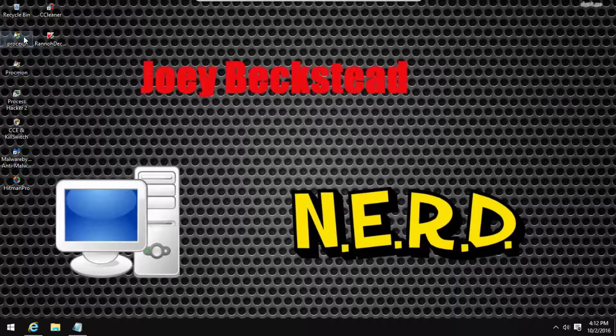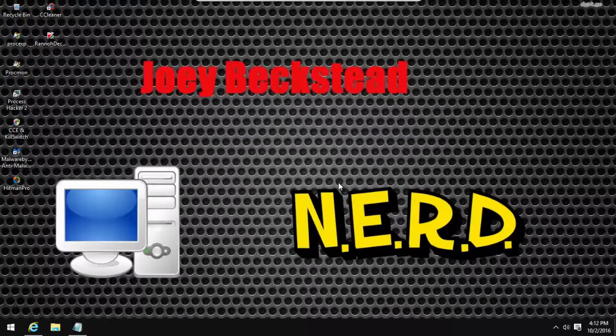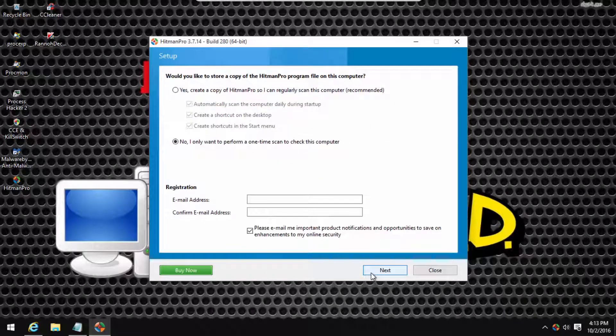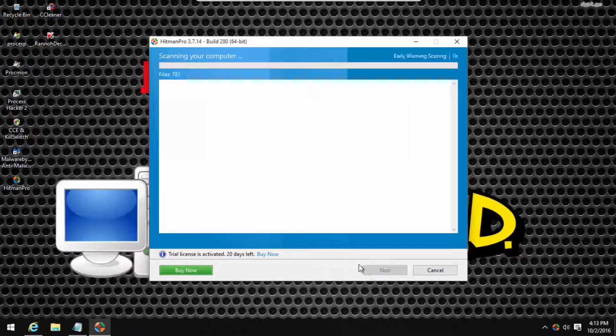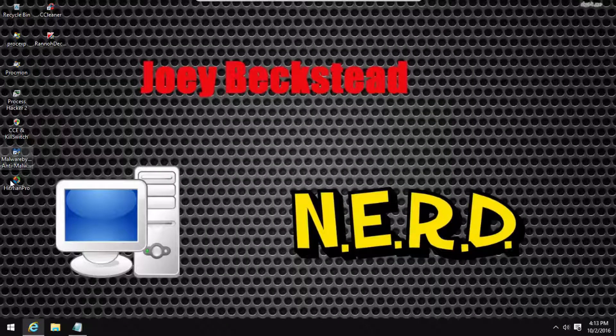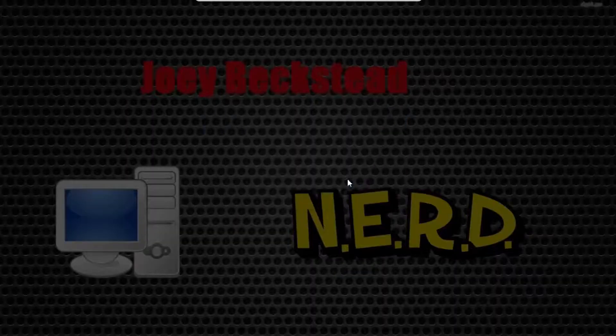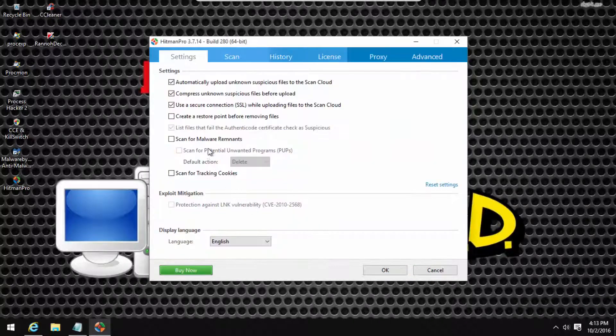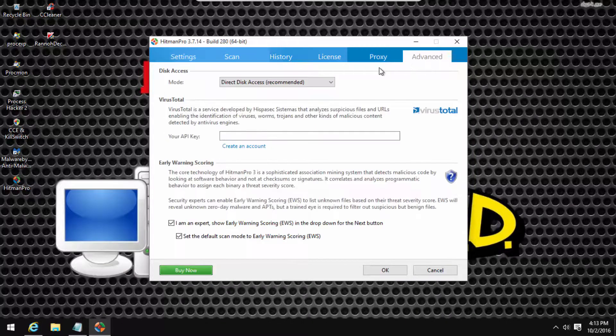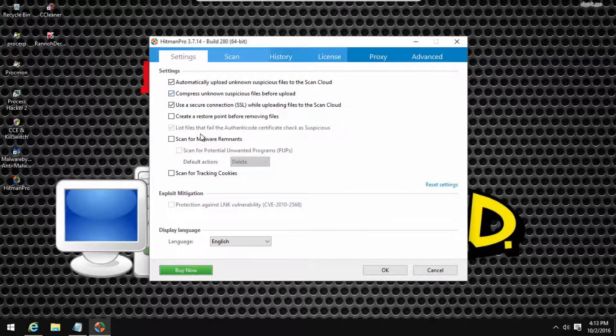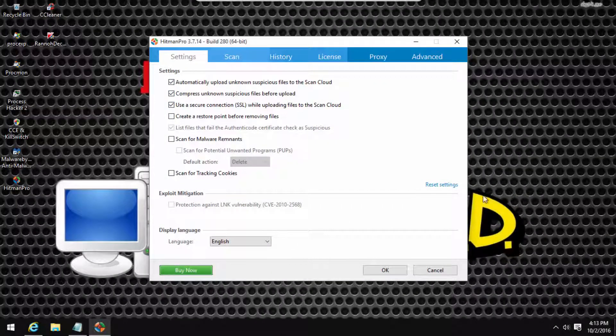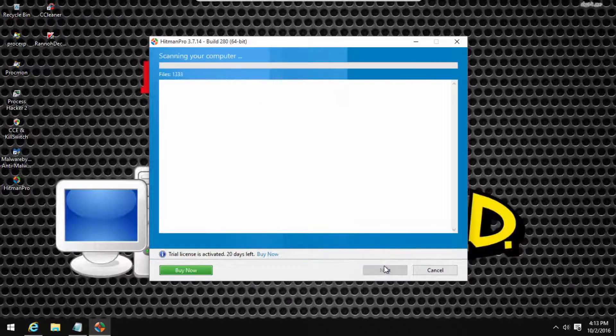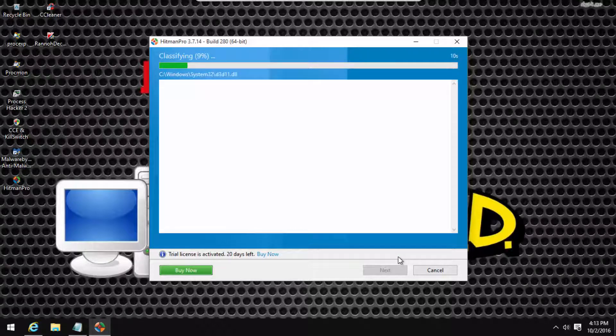So now what you're gonna do is you're gonna run Hitman Pro, and then you're just gonna do a scan. The scan is very fast with Hitman Pro though, so it doesn't really matter, and I do not know why it's doing an early warning scoring. You should have everything checked except tracking cookies, that doesn't really matter. Hitman Pro is one of the fastest scanners I've ever seen, so I probably won't even need to pause.